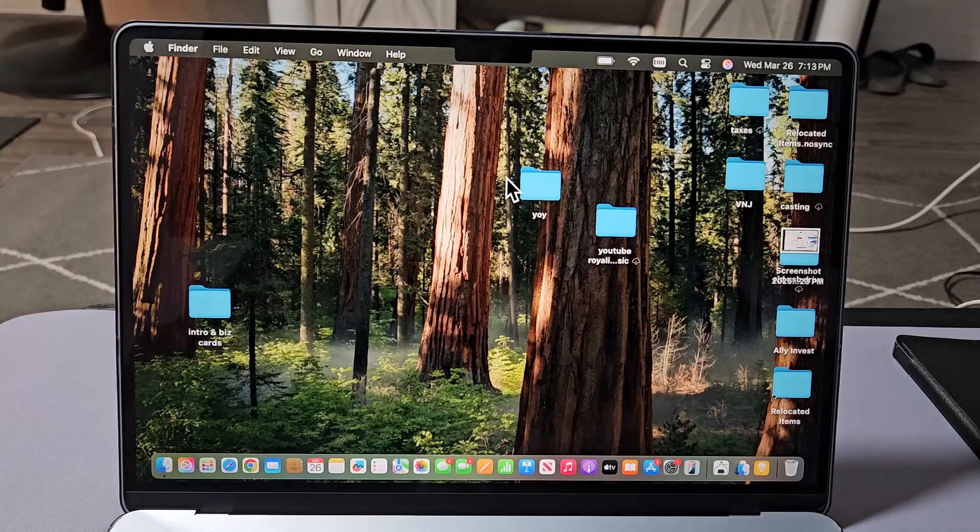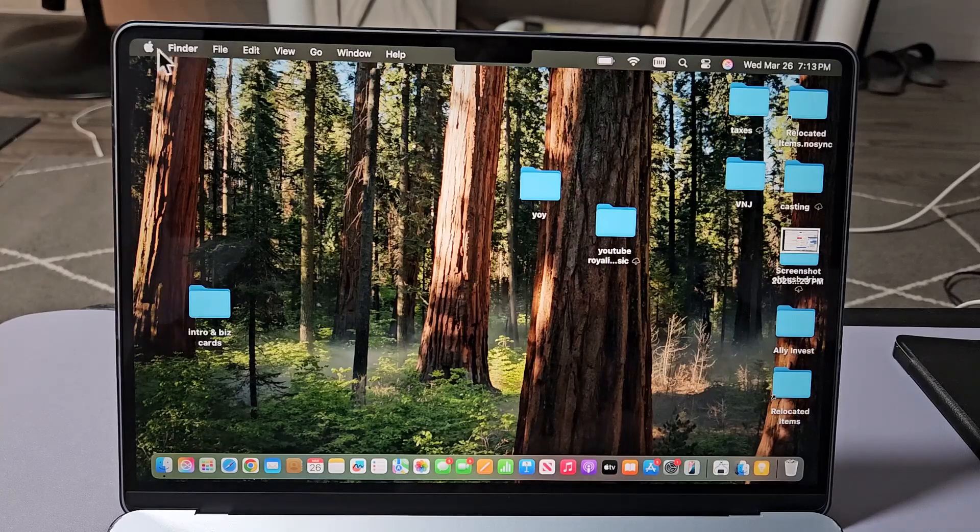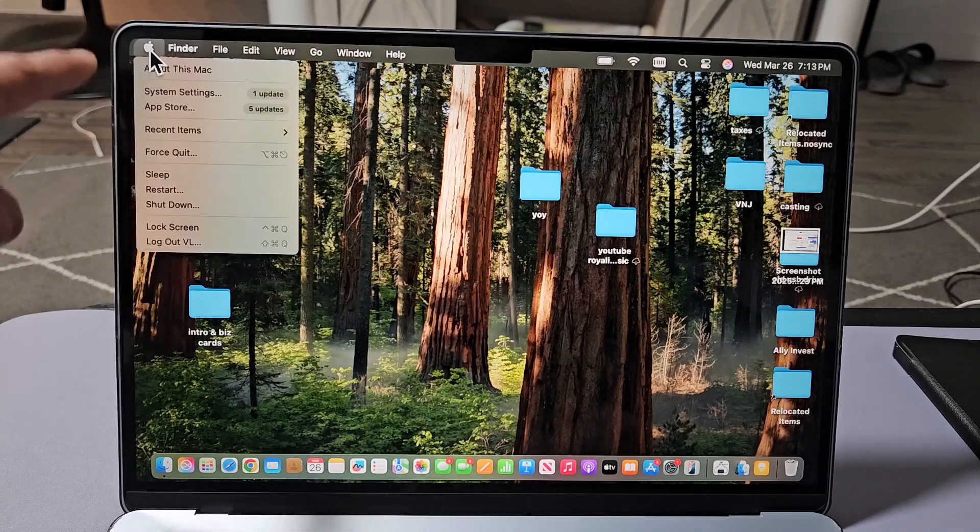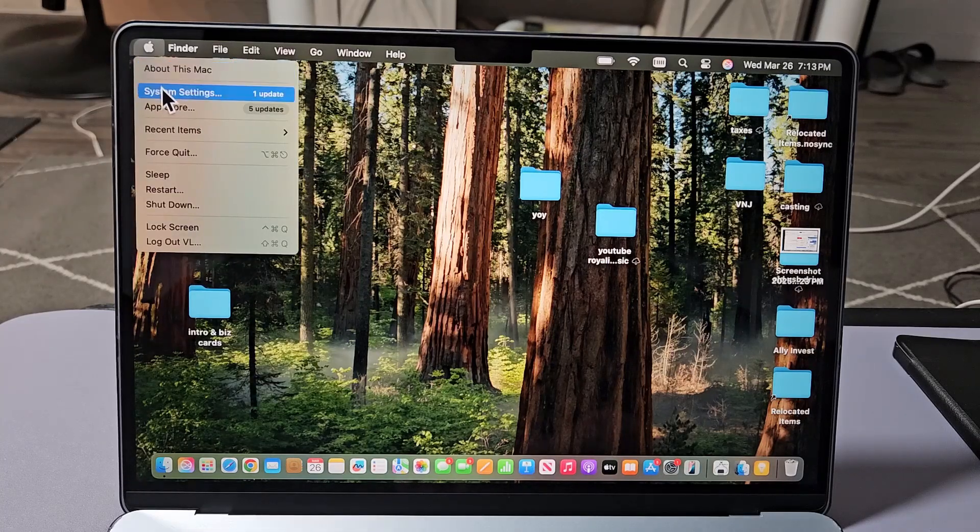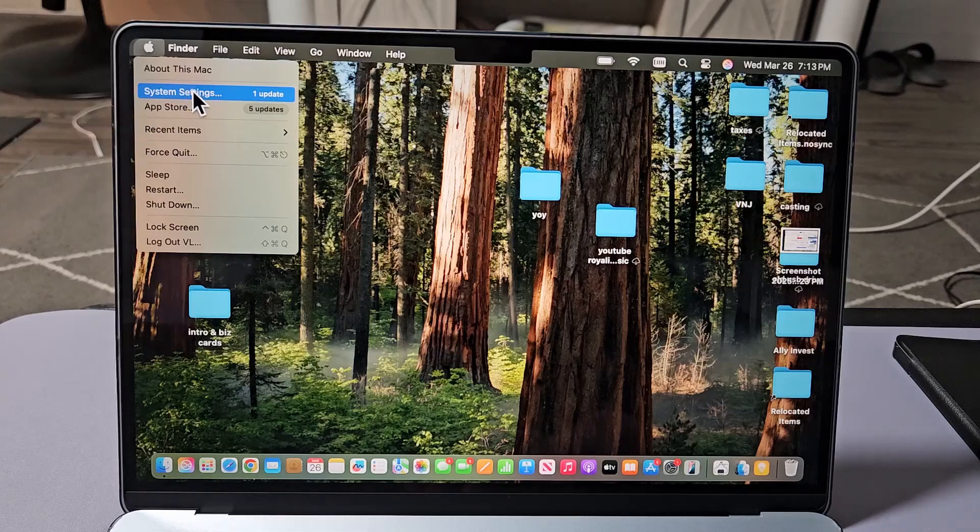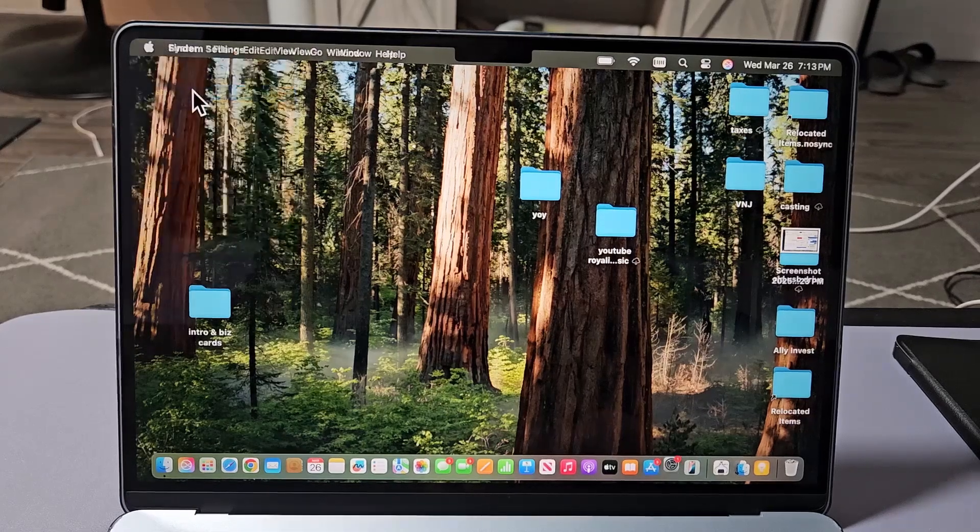First thing, top left-hand side, click the Apple logo. From there, we're going to go down to System Settings. Select that.